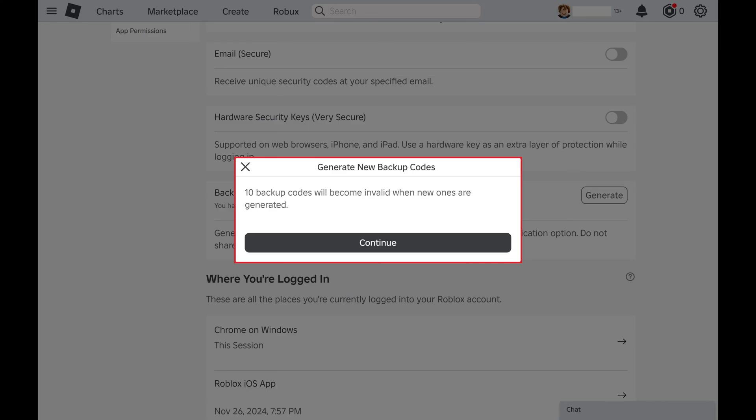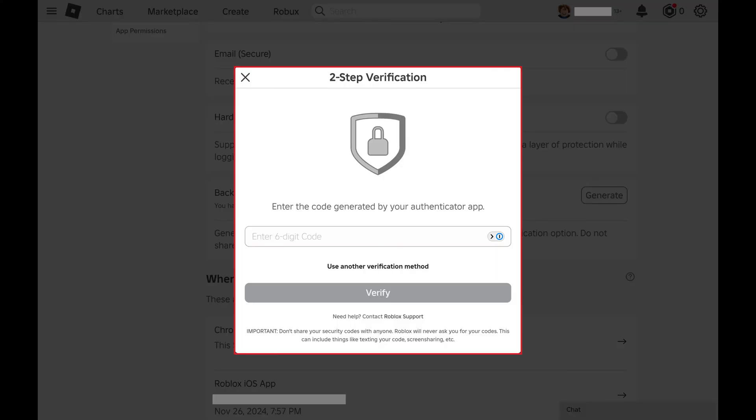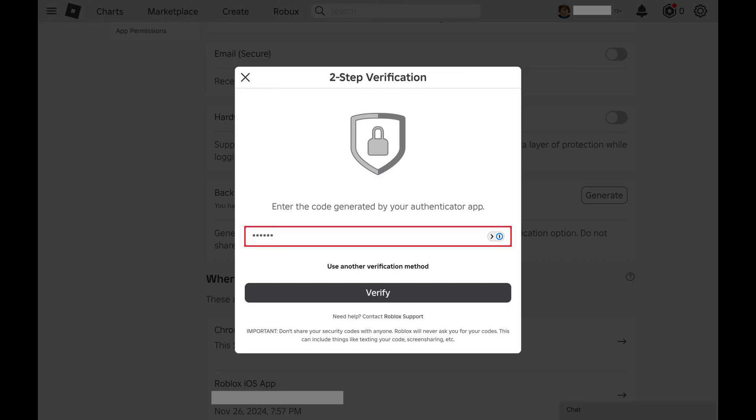Step 5. Click Continue. A window pops up where you'll be prompted to enter the code from your Authenticator app. Step 6. Enter the verification code, and then click Verify.